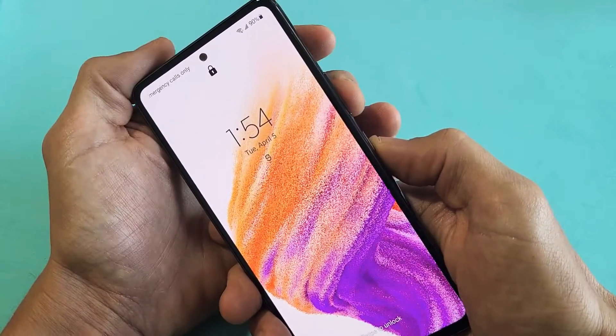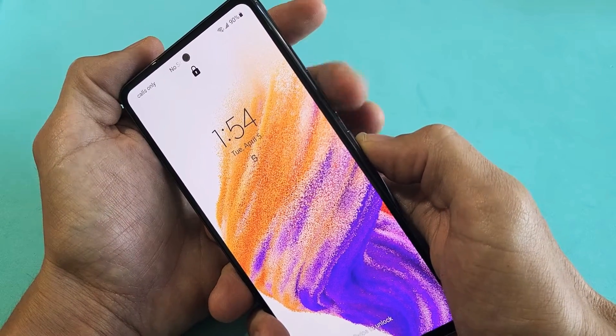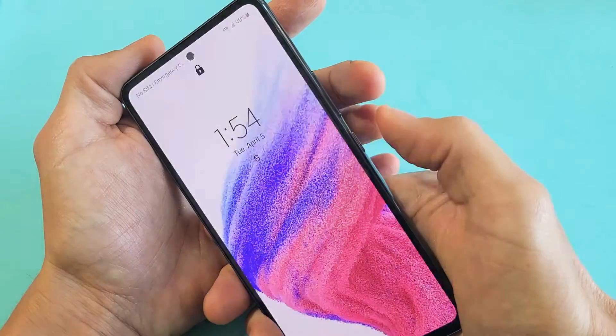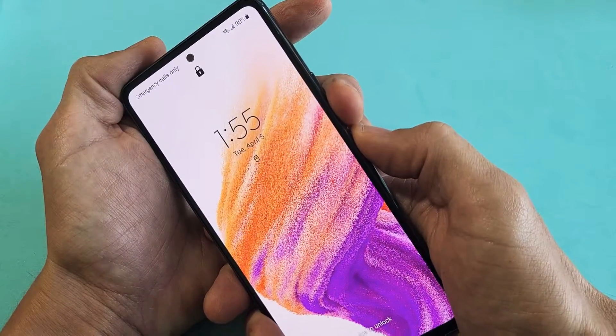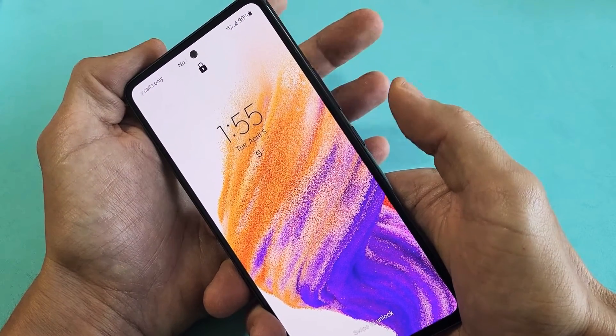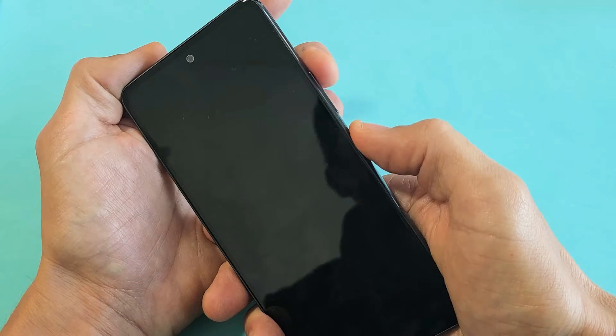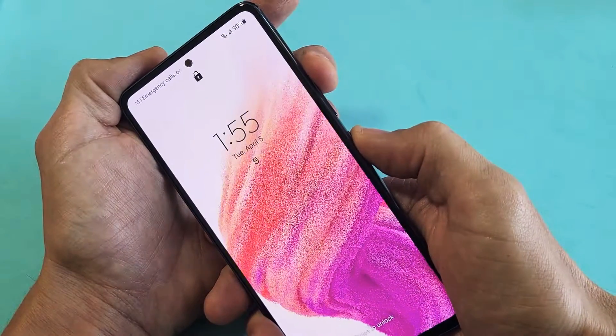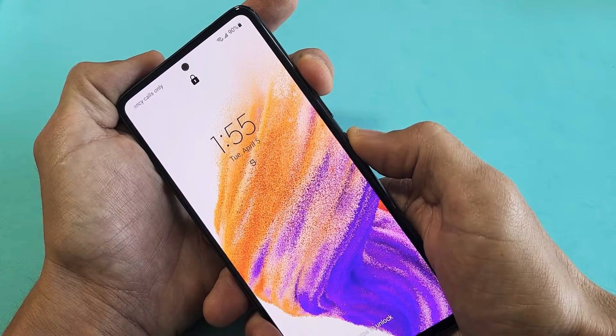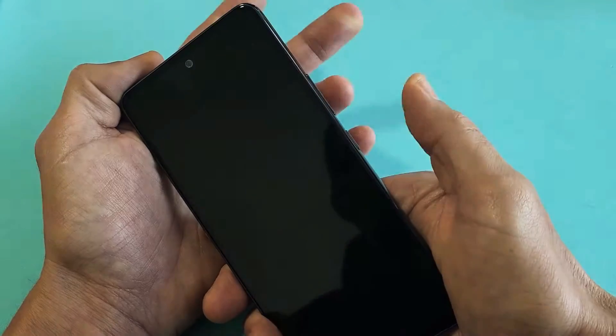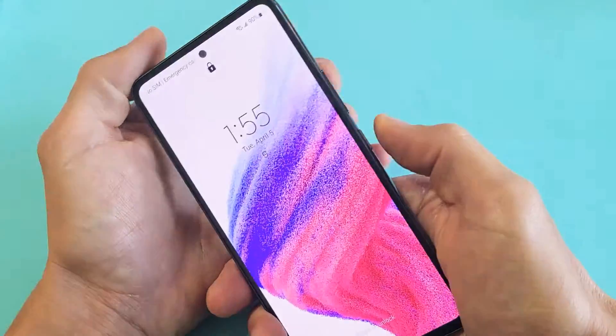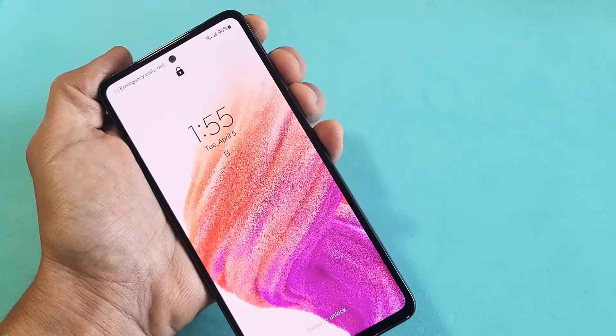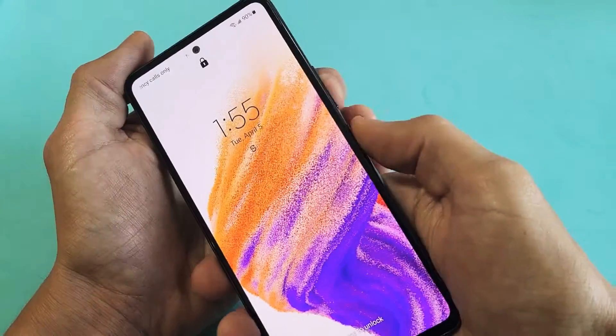First thing is we have to press and hold the volume down and power button together. As soon as the screen turns black, we're going to let go of both buttons and then press and hold the volume up and the power button and keep holding until we see the Samsung Galaxy logo appear. Then let go of both buttons.